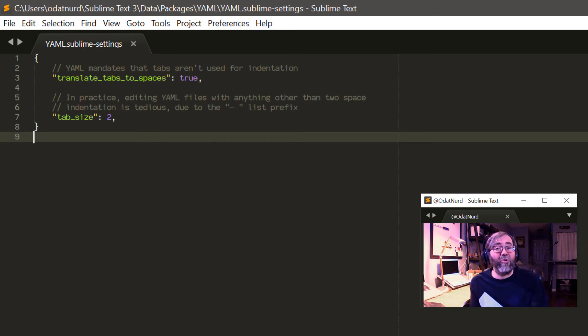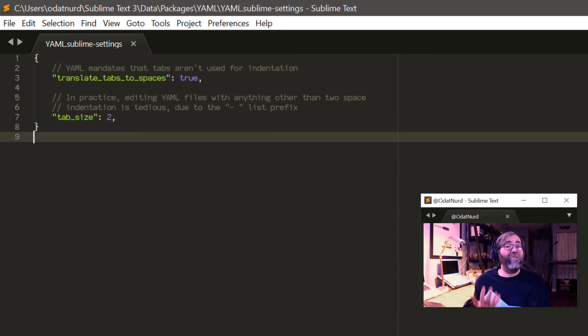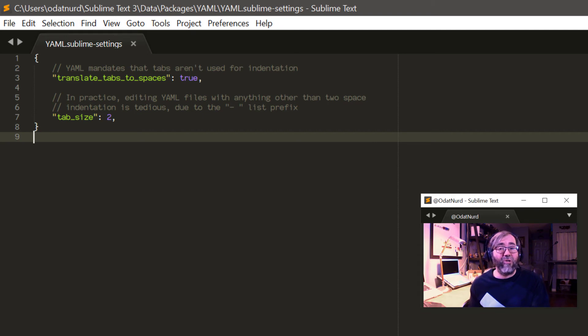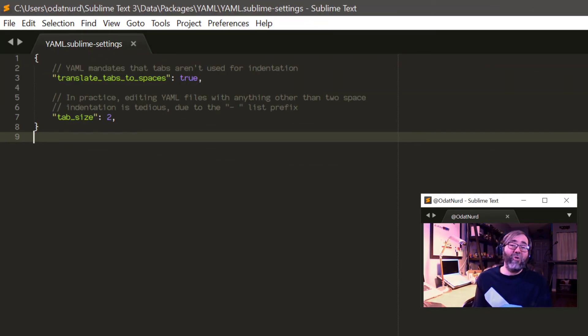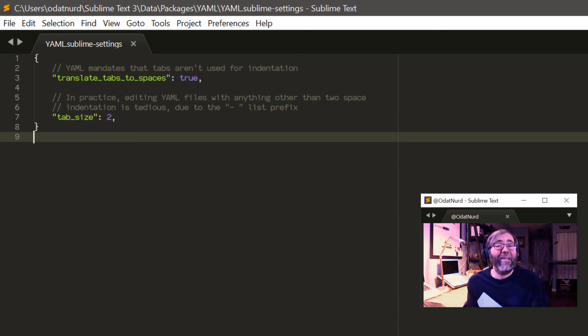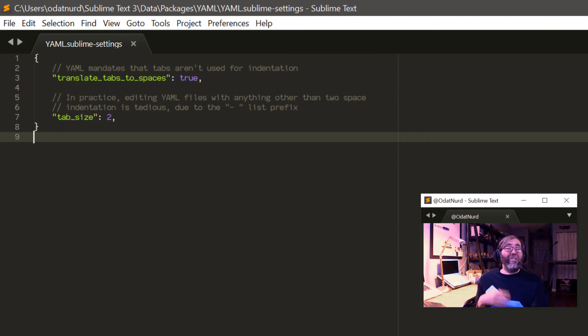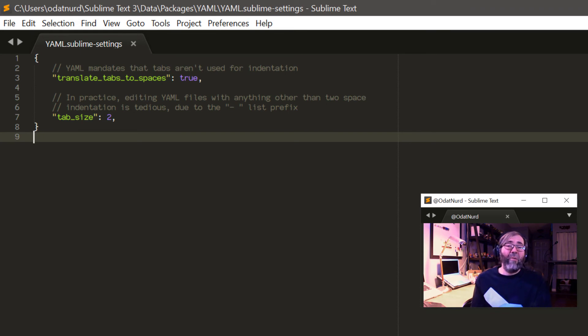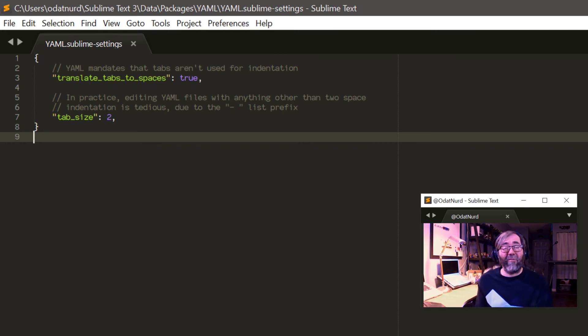So if you are a person that prefers physical tabs in your files, you don't want to have physical tabs in YAML files because that's not valid for that particular type of file. Similarly, make files tend to turn tabs on instead. And the tab_size here is set to be two because, as it says here, it can be kind of tedious to work with an indentation bigger than two because of the way that YAML files are structured. That one's more of a judgment call if you will, so you can modify that one if you like. So if you're having a problem with an indent in a particular type of file, try modifying your syntax-specific settings. That'll probably solve the problem.